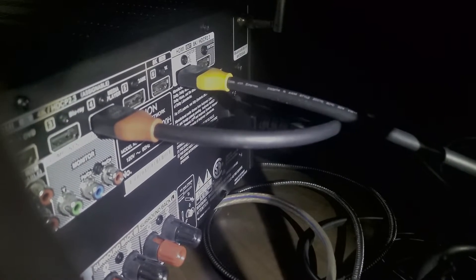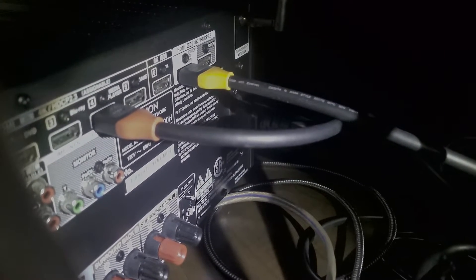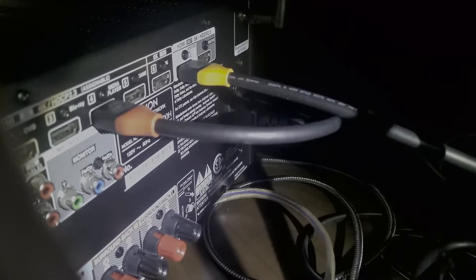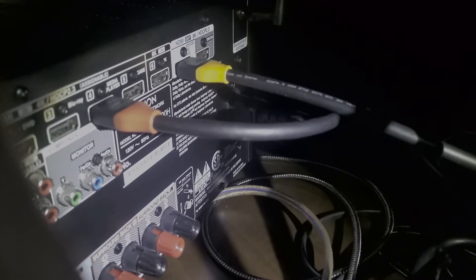Okay, so today I just connected two 48 gigabit eARC HDMI cables to the back of the Denon AVR2700H.